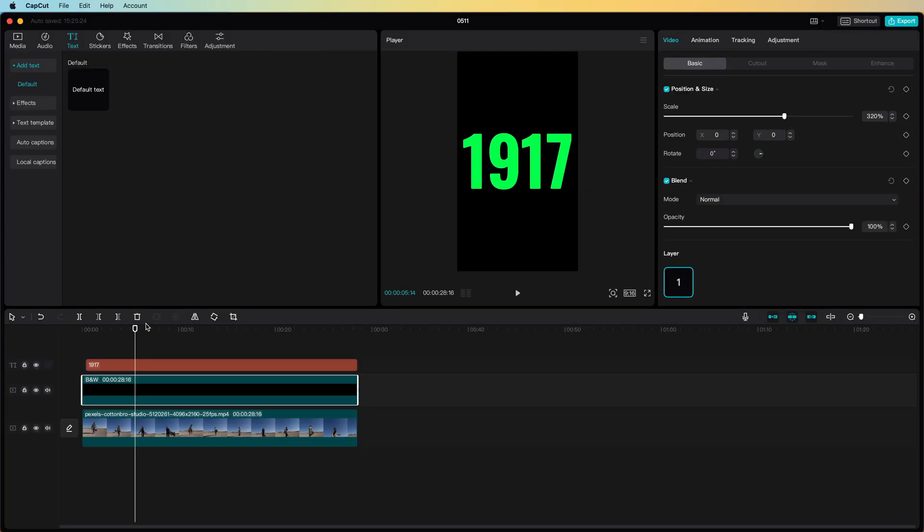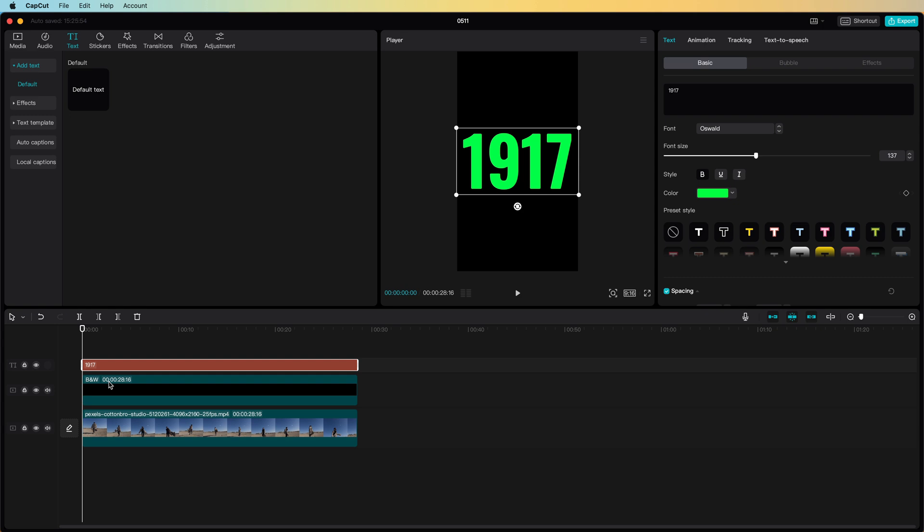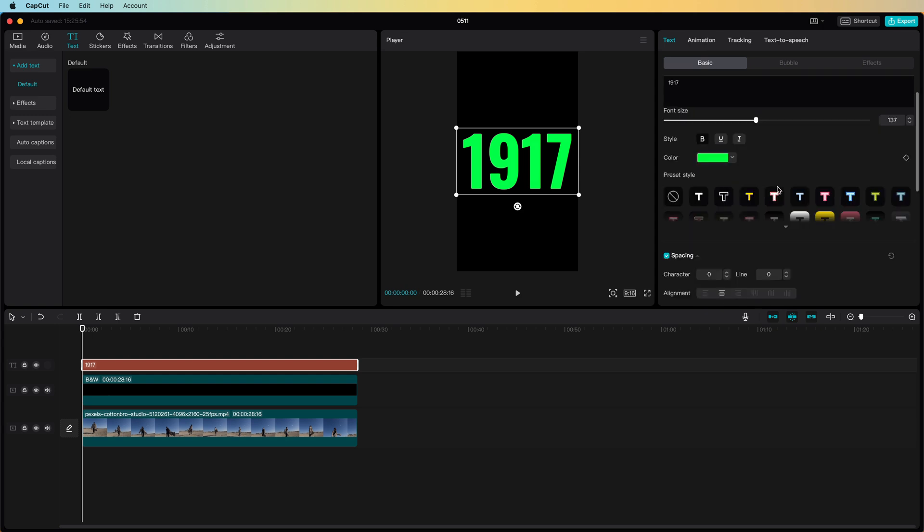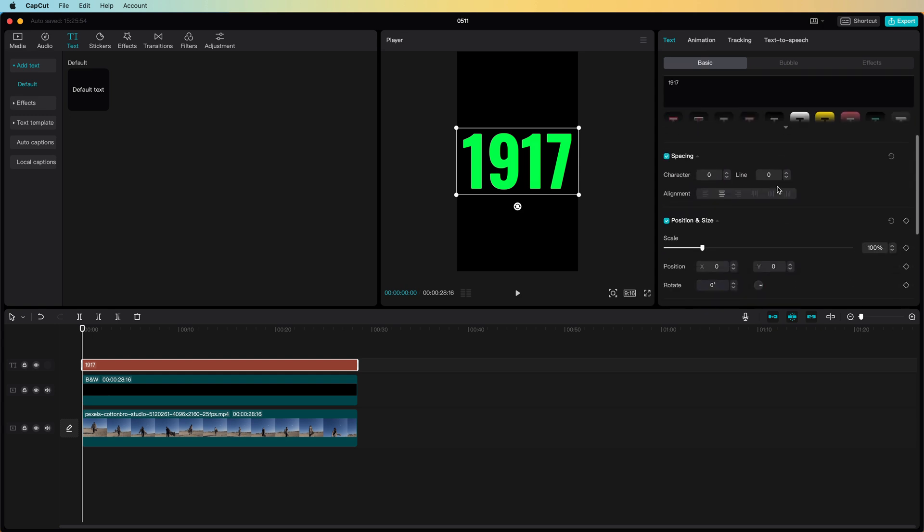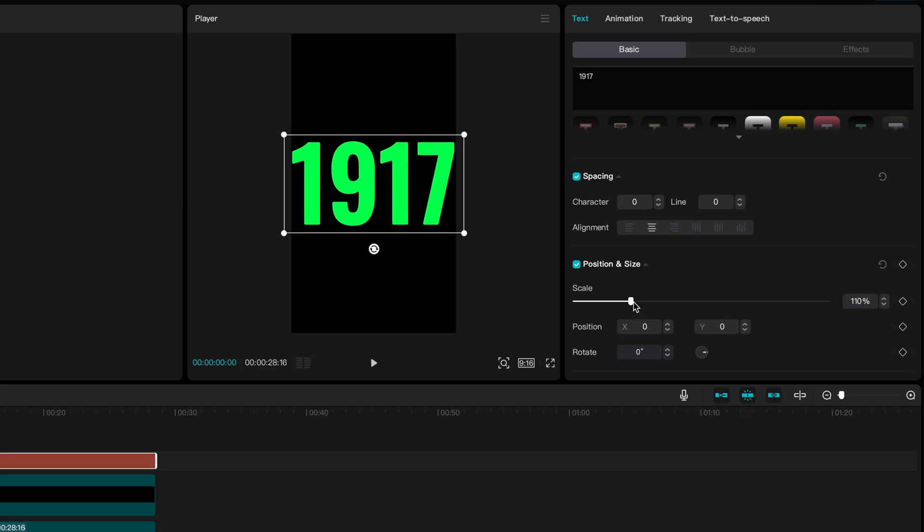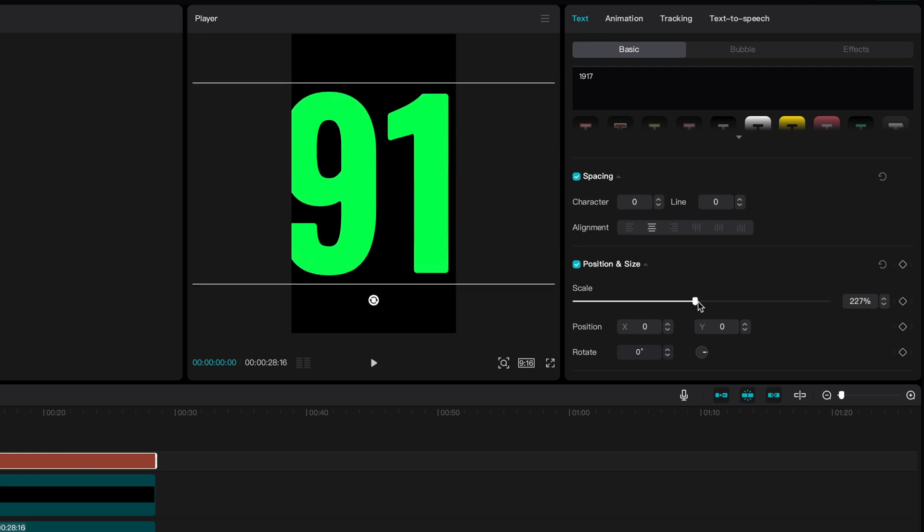Time for some animation. Just like in the trailer the text will slowly come into the screen so the starting position will be the number 1 covering the screen.